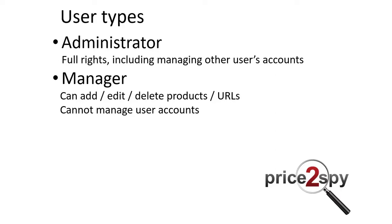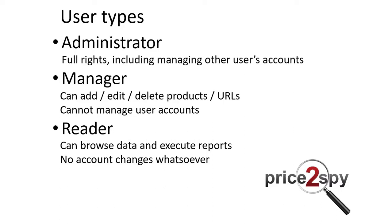The reader is only able to browse and read the data in Price2Spy account, execute reports, but he cannot add, modify, or remove products.